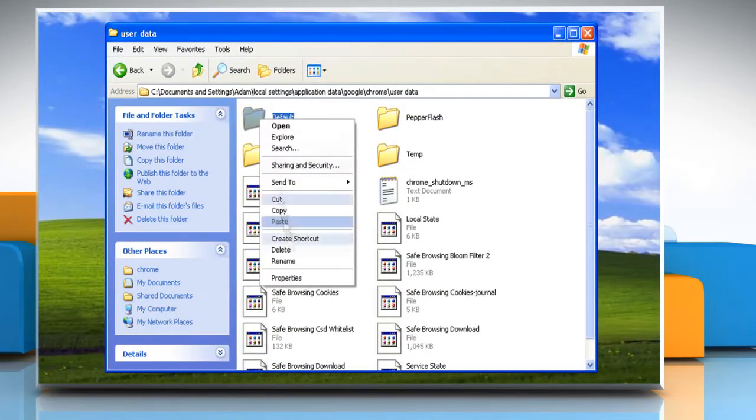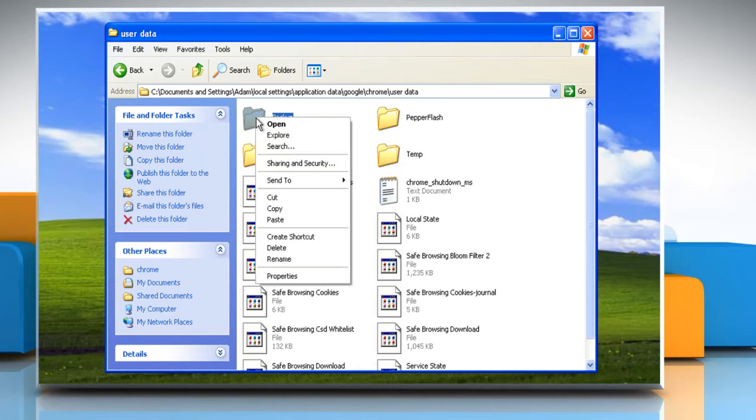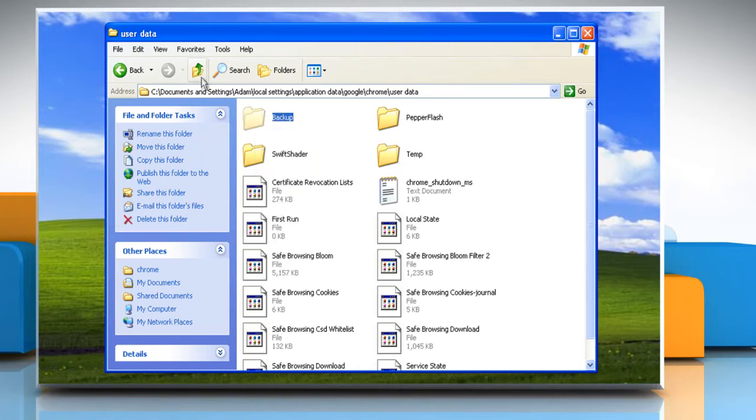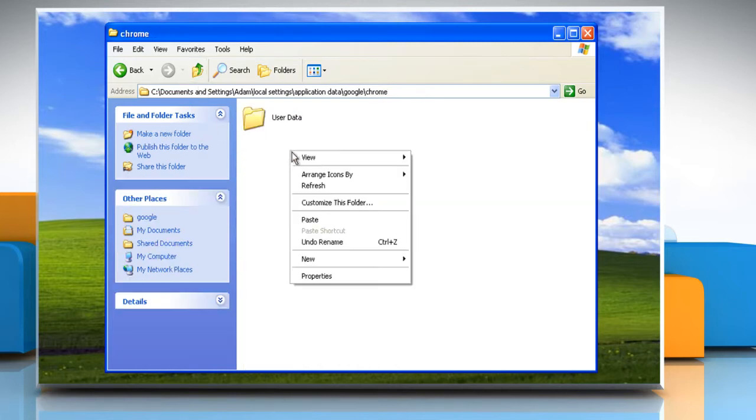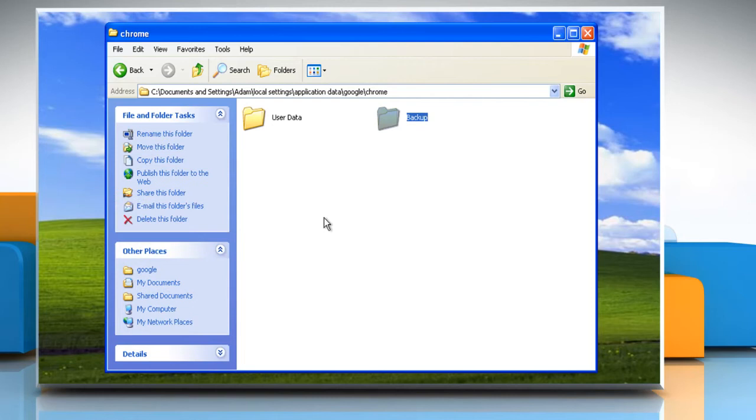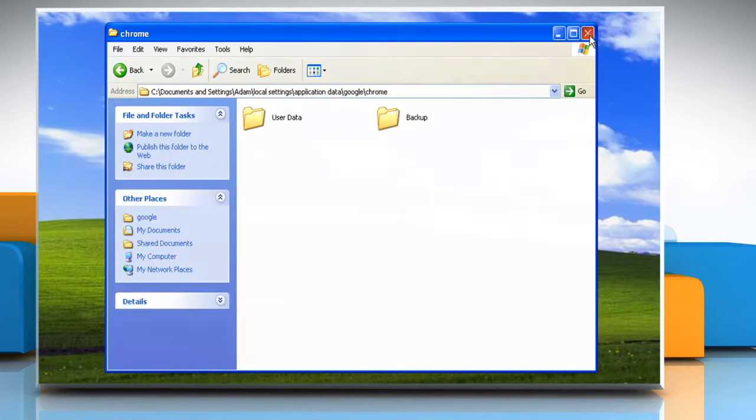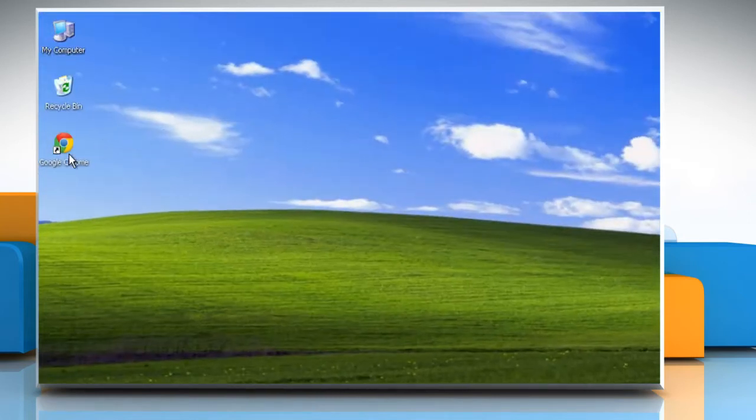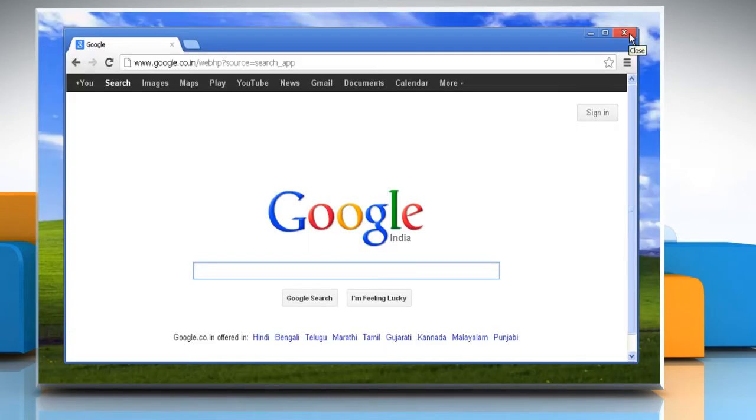Rename the default folder as backup. Move the backup folder from the user data folder up one level to the Chrome folder. Close the window, then open Google Chrome and then close it.